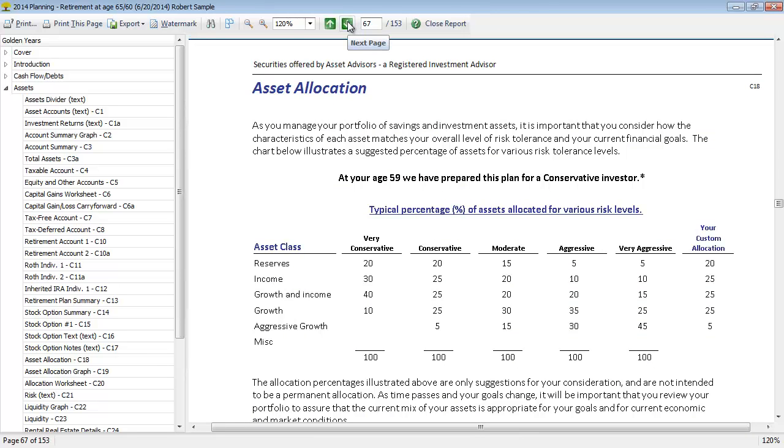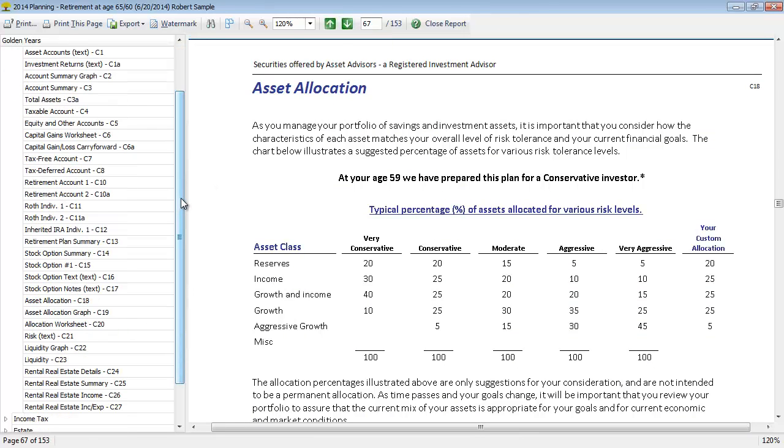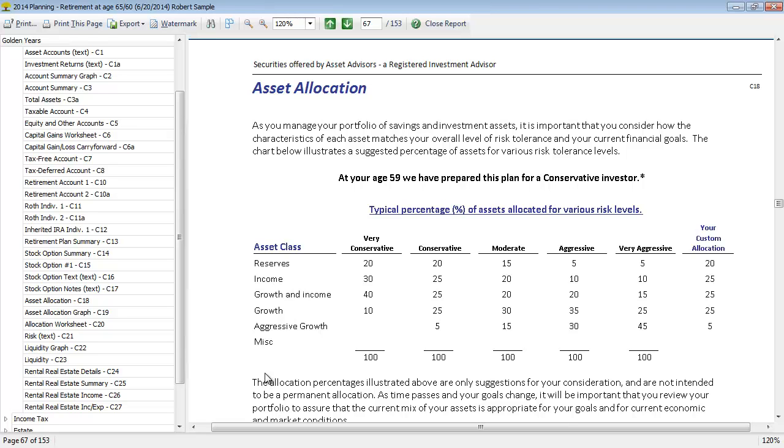Next we get into asset allocation. Asset allocation is taking a look at how the clients are currently allocated versus a suggested allocation. Asset classes can be fully customized as well as the suggested allocations. You can see the different class names here: reserve, income, growth and income. You can customize these to the asset classes that you use in your planning practice, and you can have up to 21 total asset classes. When the program goes to choose the client's custom allocation, it's purely looking at the risk tolerance level selected for the client, which in this case has been set as a conservative investor.